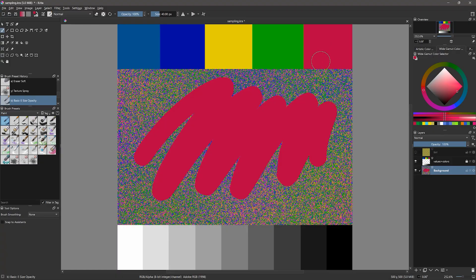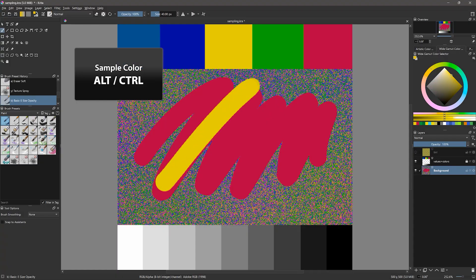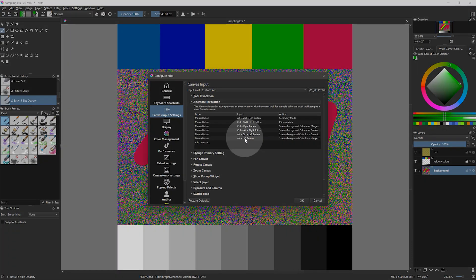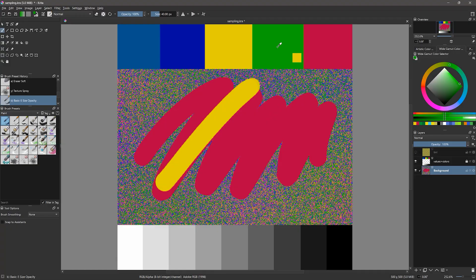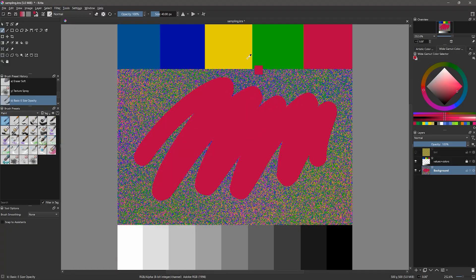Rather than selecting the Sample Color tool, with the Brush tool selected, you can activate the Sample Color tool at any time by holding down Alt on your keyboard. By default, Control is the keyboard shortcut for this, but I have changed it since most other art apps use Alt. If you didn't install my custom keyboard shortcuts, you can change this manually or leave it set to Control. When you release the shortcut, you will return to the Brush tool. That's really the quickest and easiest way to sample color while you're painting.